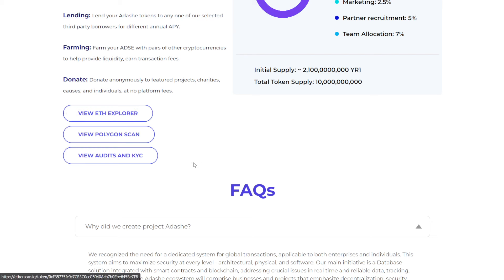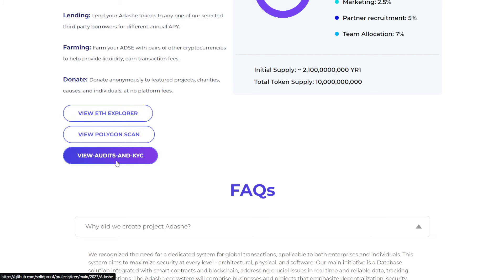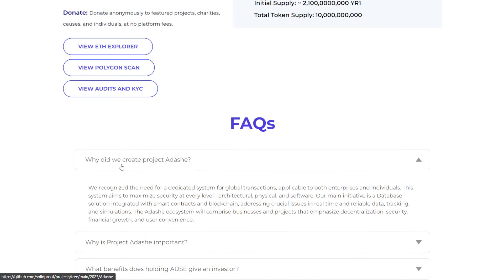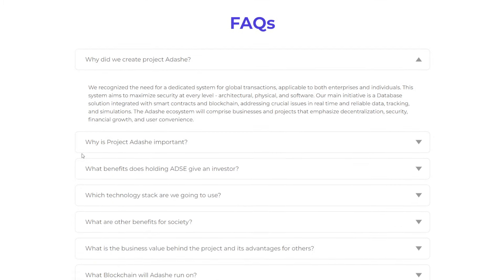They provide the links. So if you want to be able to check this out on their Ether Explorer, Polygon Scan. Again, remember this is on multiple blockchains. And if you want to be able to also see their audit, their KYC, they give you those links. Let's go over some of the frequently asked questions. And then we'll dive more into the nitty-gritty behind this project.